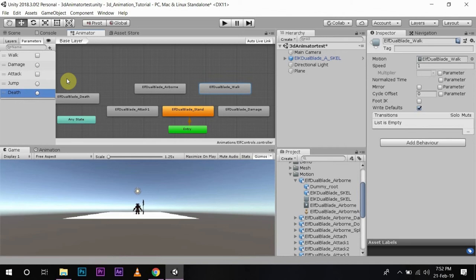As you know, a bool is used to check whether a condition is true or false. If the condition is true it will play that animation; if it is false it will go back to its origin animation. A trigger is just like a bool, but you do not have to set it to false because it goes to the false state automatically.